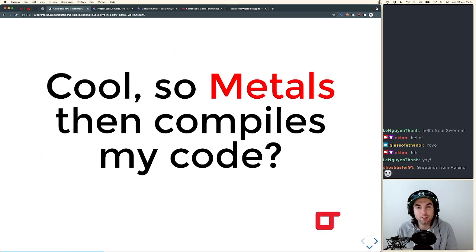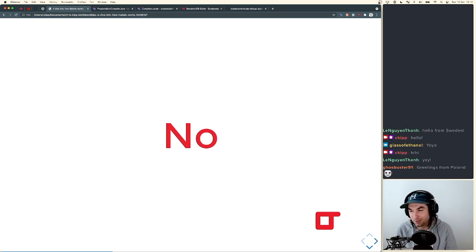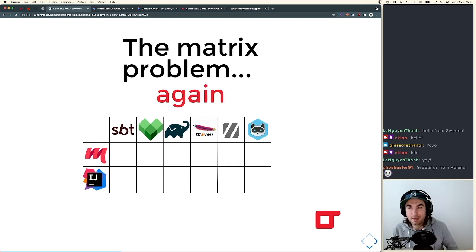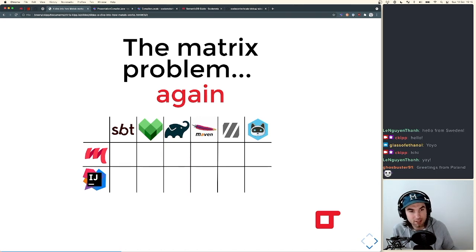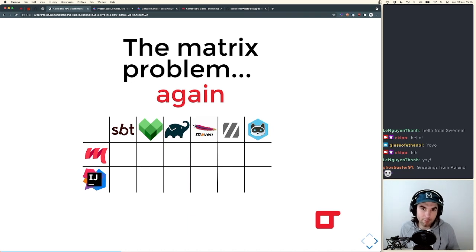A question you'll often have is: does Metals compile my code? No, not really actually. Metals doesn't compile your code. But before we answer that fully, we have again a matrix problem to address. Simplifying it, you have two options for Scala today: Metals with your editor of choice, or IntelliJ. But then you also have SBT, Gradle, Bazel, Maven, Mill, Bloop — whatever build tool you use. Do we introduce an integration with every one of these build tools?